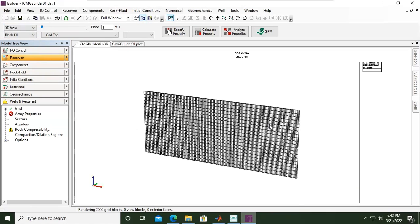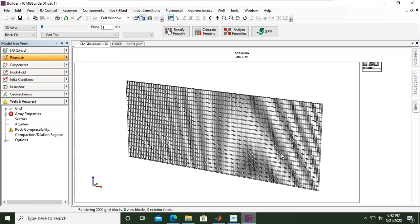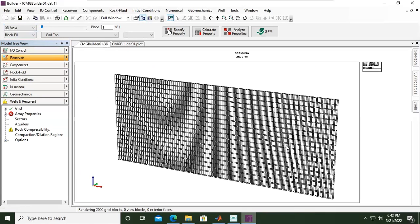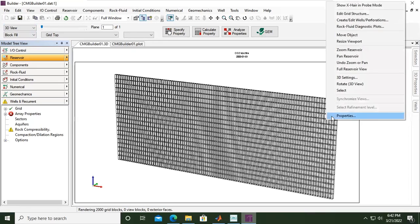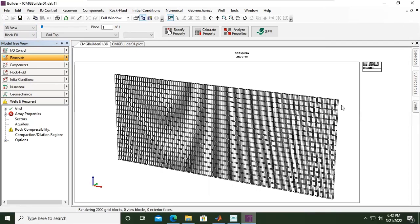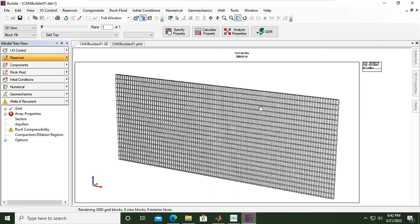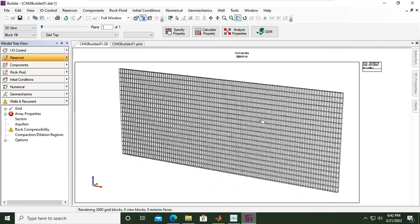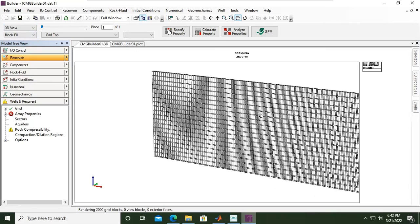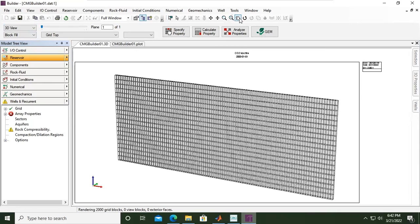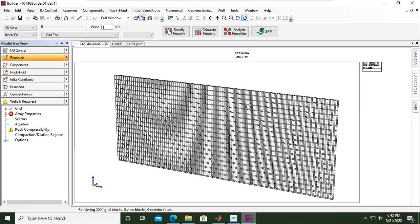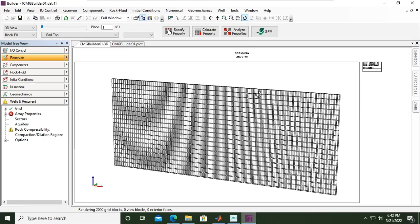Okay, it's like this. You can count the number of grids: 100 from the left to the right, and then only one grid in J direction, and then 20 grids in K direction. You can use this pan reservoir to move around the model, and you can also use this rotate reservoir if you want to rotate.